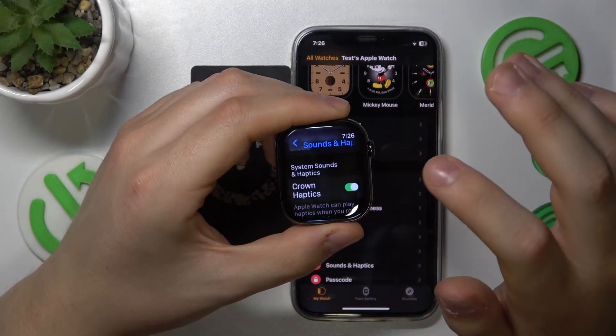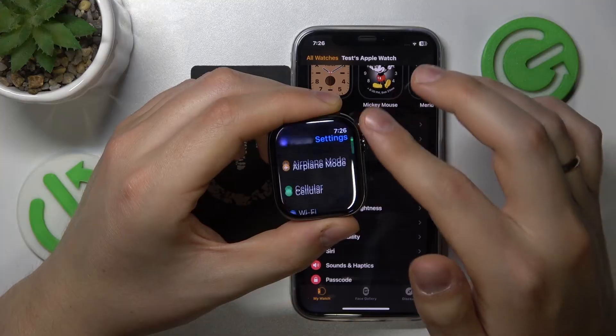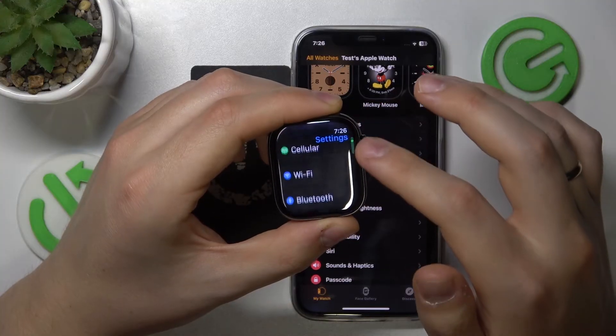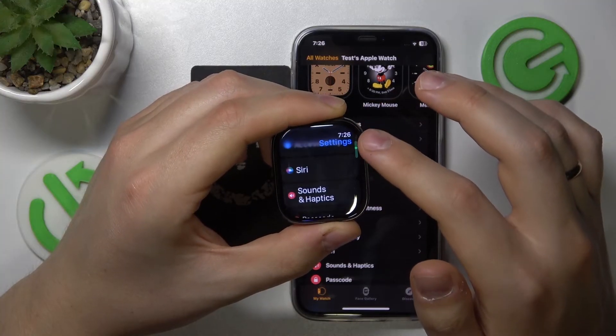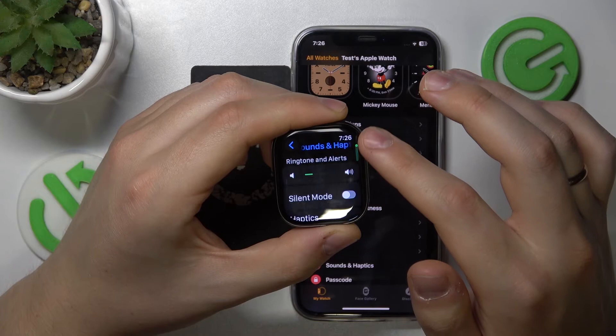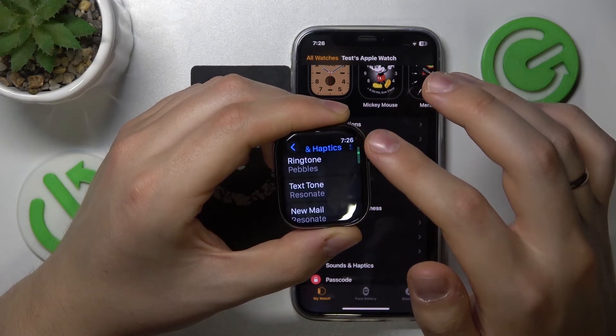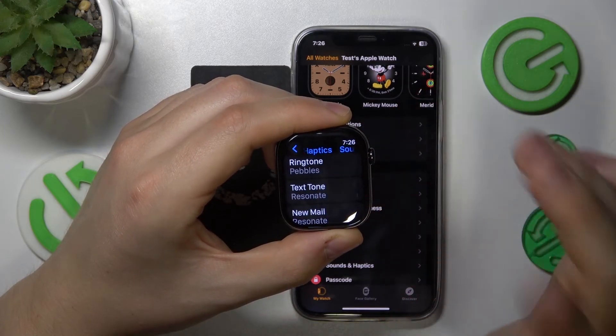Launch your Apple Watch settings, then inside settings scroll down and enter the Sounds and Haptics category. Now scroll down once again and look for the ringtone section.